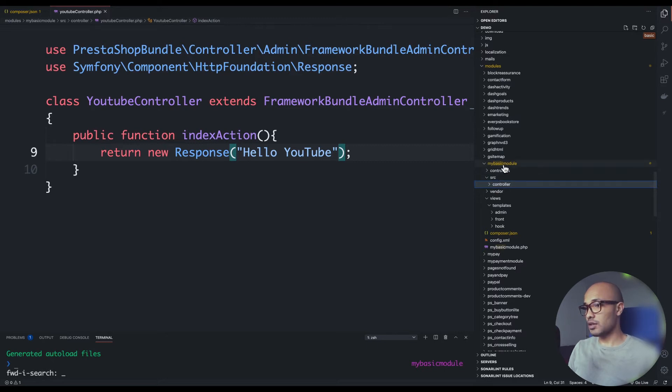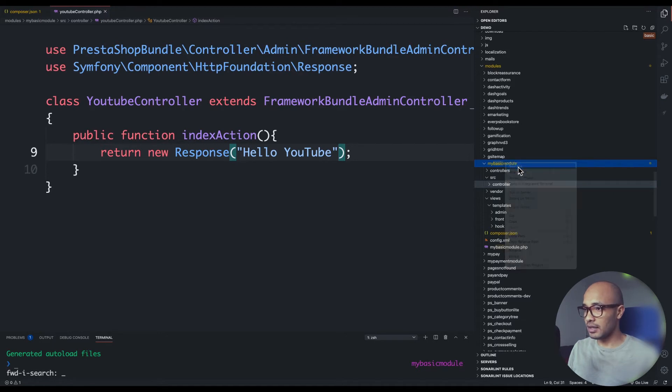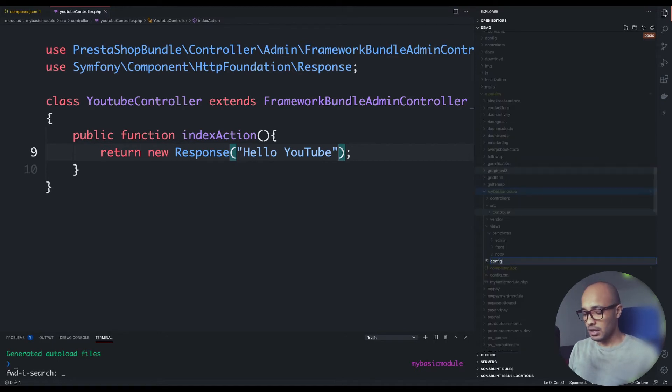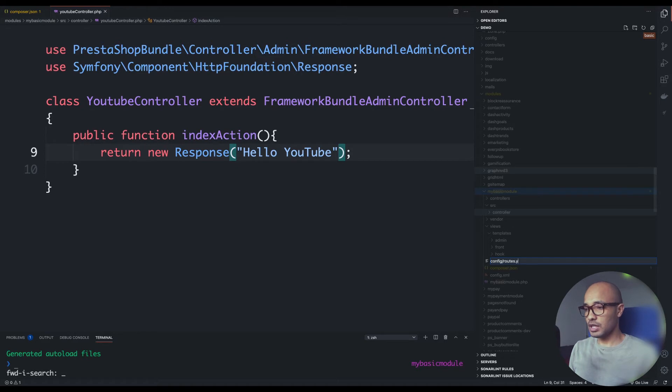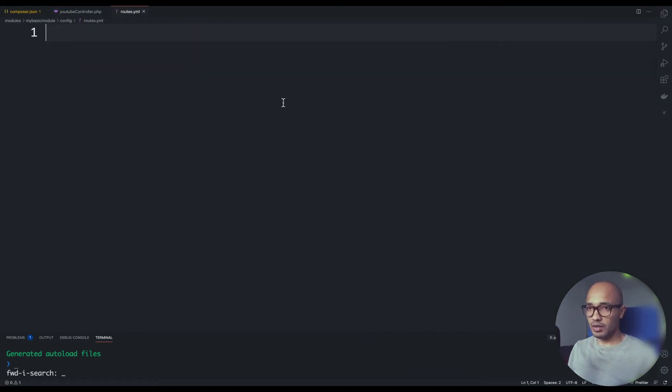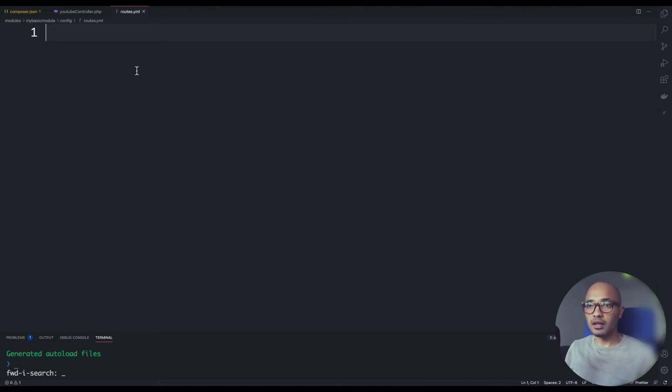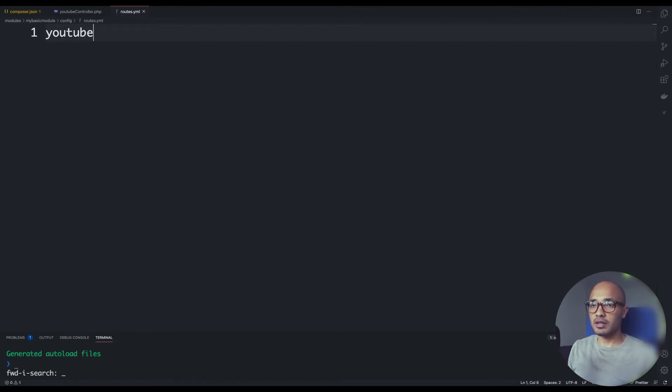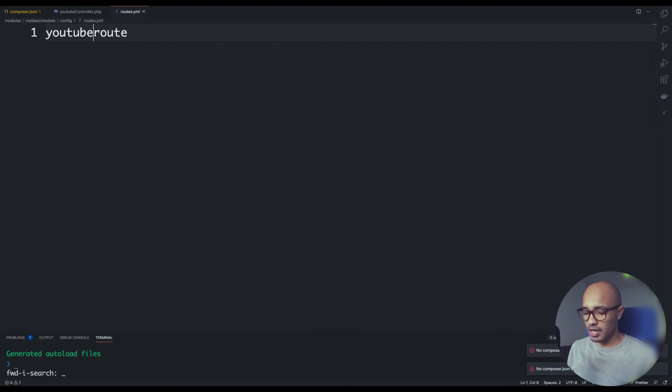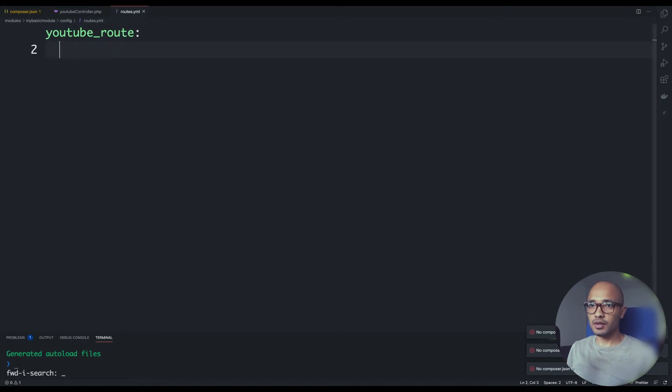I'll be back to the root of my module and create a new file inside a config directory and it would be called routes.yml. If you don't know what YAML is, it's like JSON with less quotes. I will start by defining the name. So here will be youtube_routes. By the way, you can call it whatever you want, just without any stupid characters.